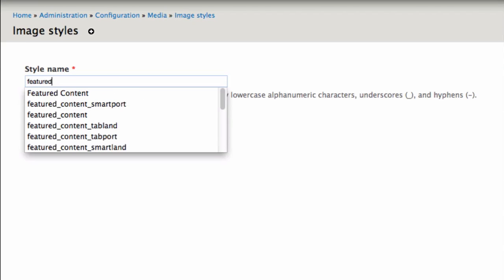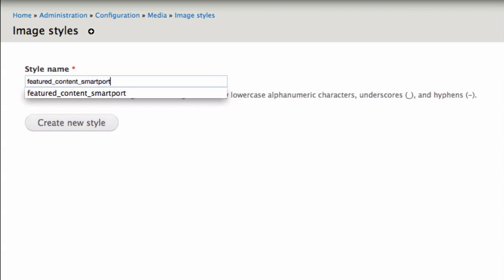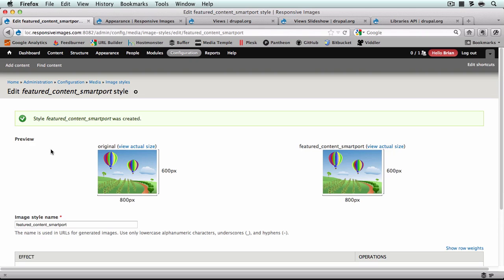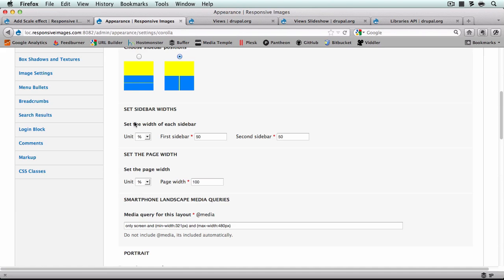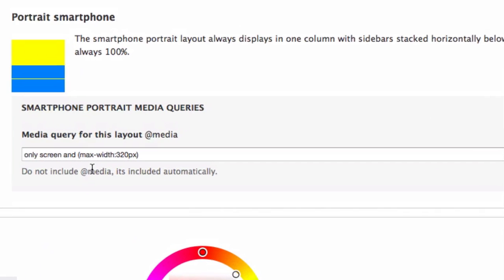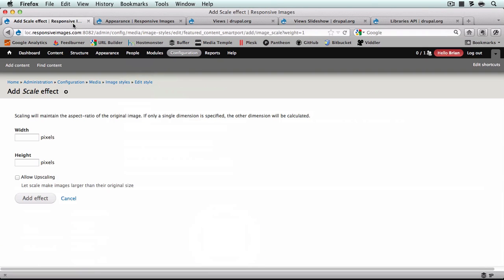And our last one's going to be featured_content_smart_port. For this smartphone portrait, this one actually only has a max width of 320. So I'm just going to make this image slightly smaller than the window size. Because the devices that will be viewing this layout are generally going to be smartphones that can't change their window size, we really want this to pretty much fill the window. You want to play with these to make sure it works best for your site, but I'm just going to go ahead and make it 310.